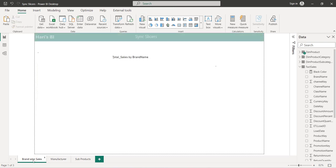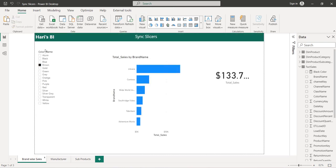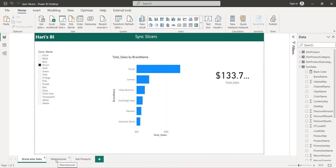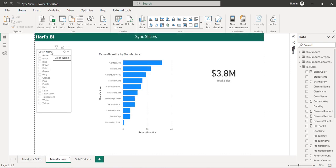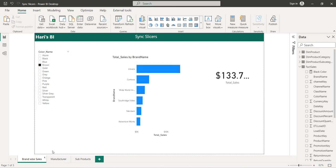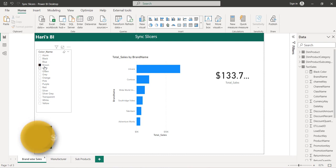My requirement is that when I select any value on page one's slicer, I want to pass that selection to all other pages of this report. For example, if I select brown on page one, I want the same brown to be automatically selected on page two, so the user doesn't have to select it again. To achieve this, there is a feature called Sync Slicers in Power BI, which lets you pass a selection from page one into page two.